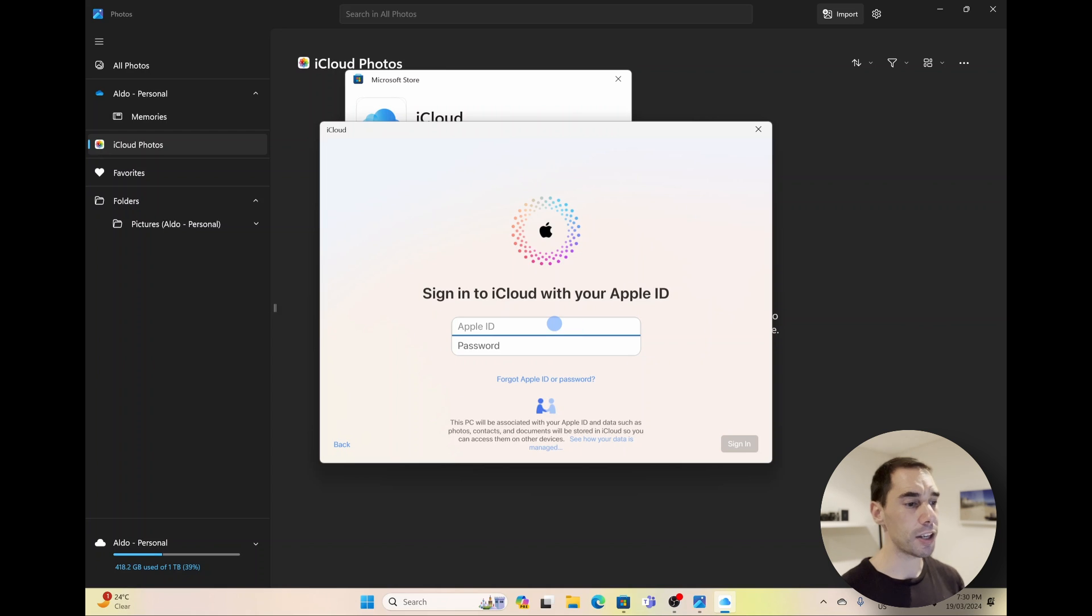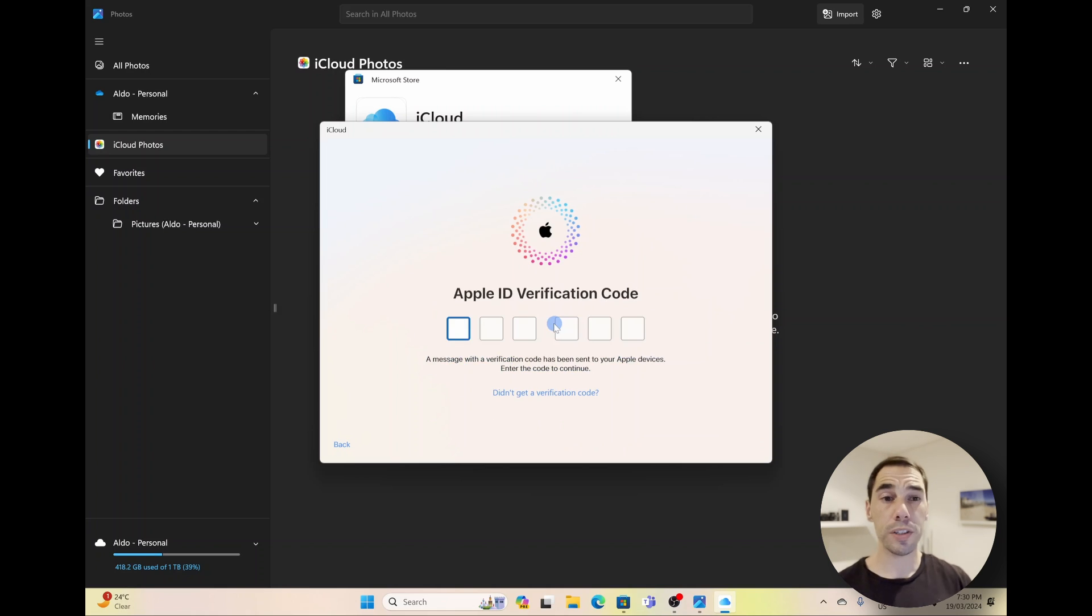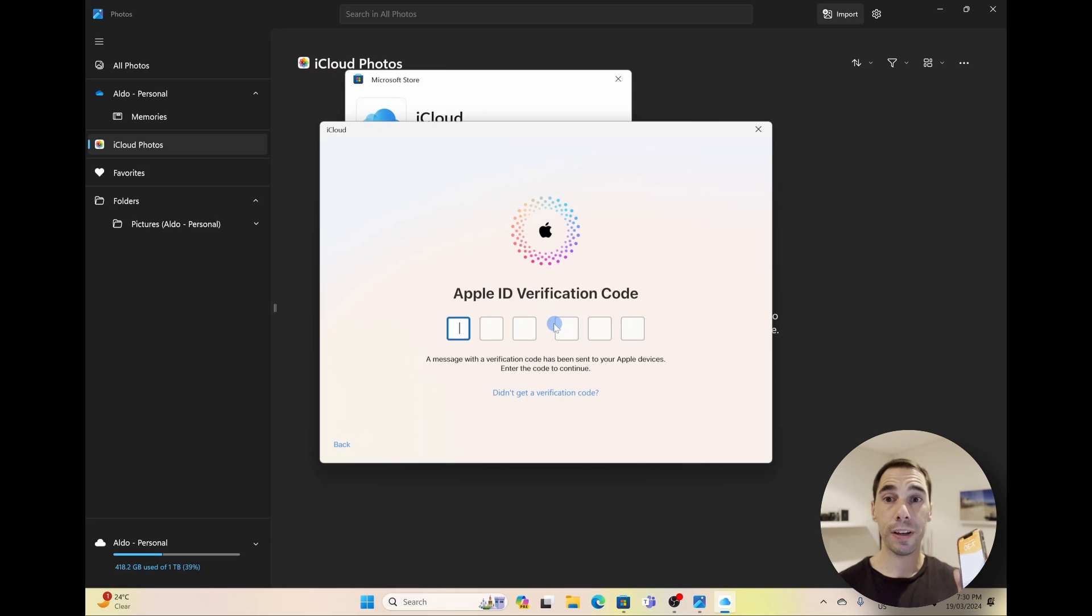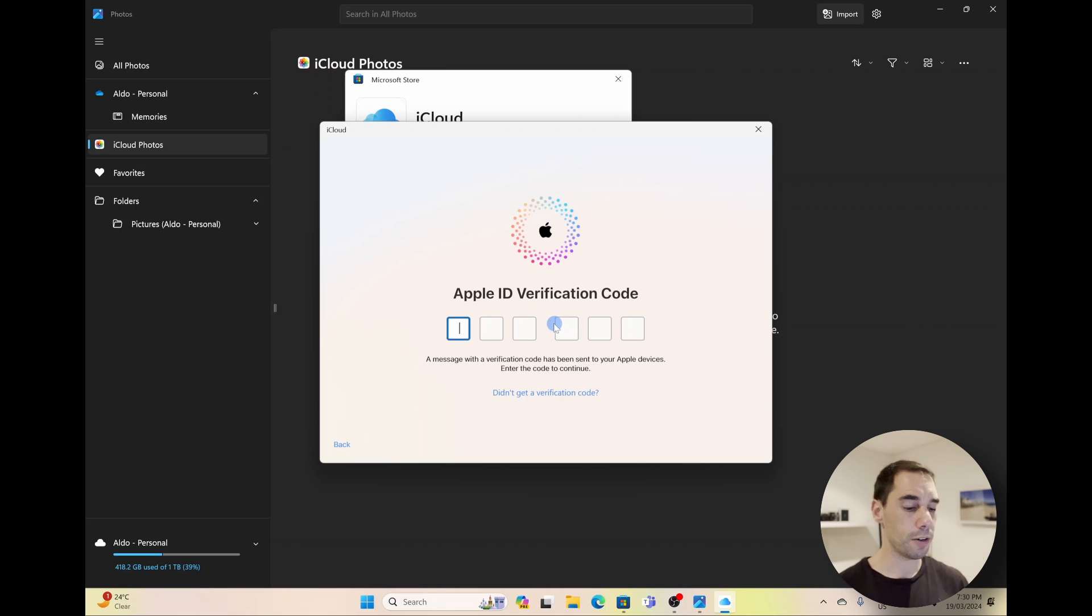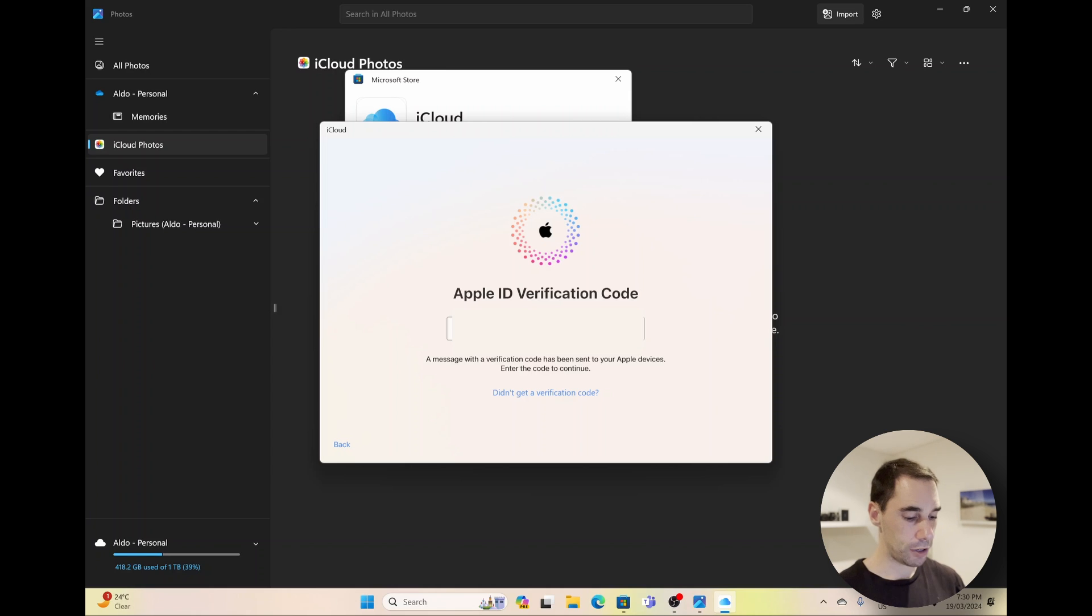And now you're going to sign in with your Apple ID username and password. Once you sign in with your Apple username and password, you are going to get a verification code on your iPhone. So this is just going to two-factor verify to make sure it is you. You're going to pop in that verification code number.